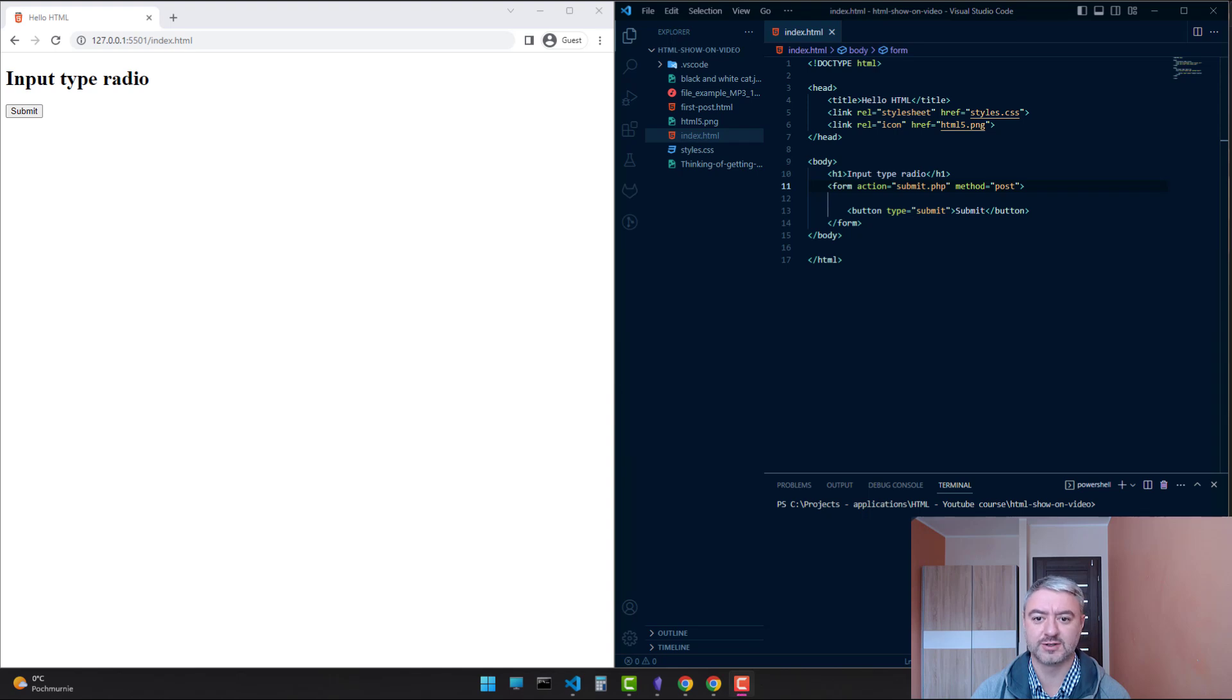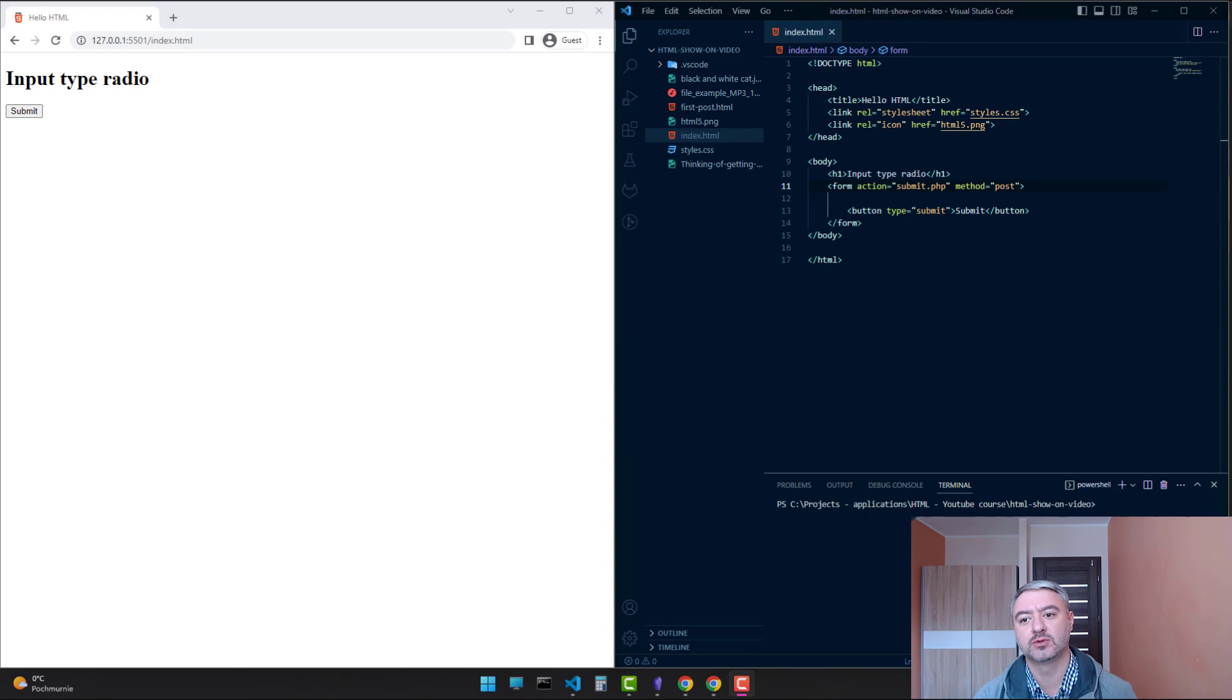Hello, Constantin here. In today's video we will take a look at input of type radio.